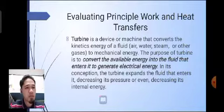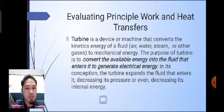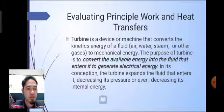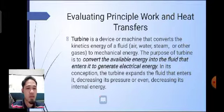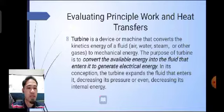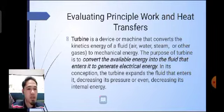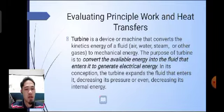Evaluating the principle of work and heat transfers: a turbine is a device or machine that converts the kinetic energy of a fluid — such as air, water, steam, or other gases — into mechanical energy. The purpose of a turbine is to convert the available energy of a fluid that enters it to generate electrical energy. In this process, the turbine expands the fluid that enters it, decreasing its pressure or even decreasing its internal energy.